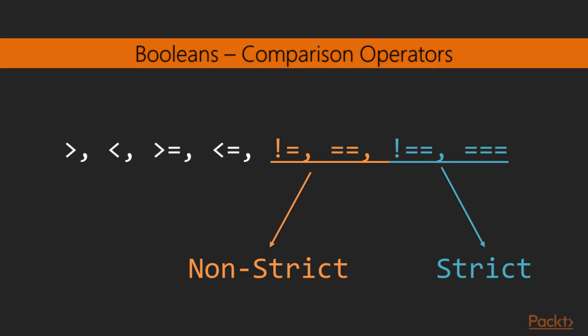The difference between the strict and non-strict operators in this case is that the strict ones don't consider floating point and integer values to be the same. For example, 2.0 is not the same as the integer 2. The non-strict operator considers both values to be the same as long as their quantities are the same.